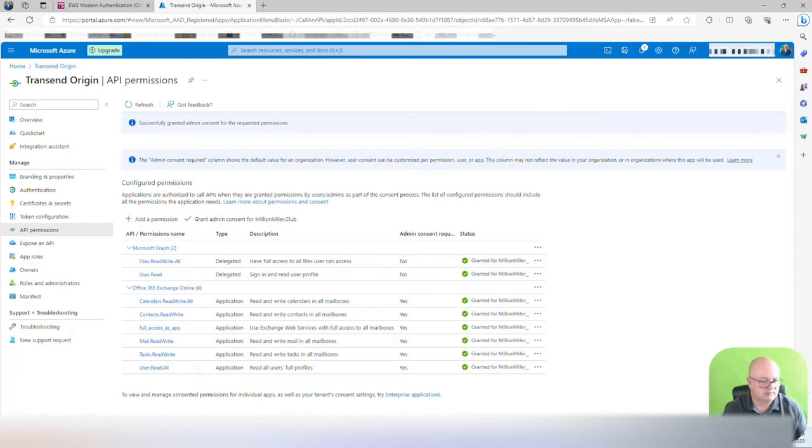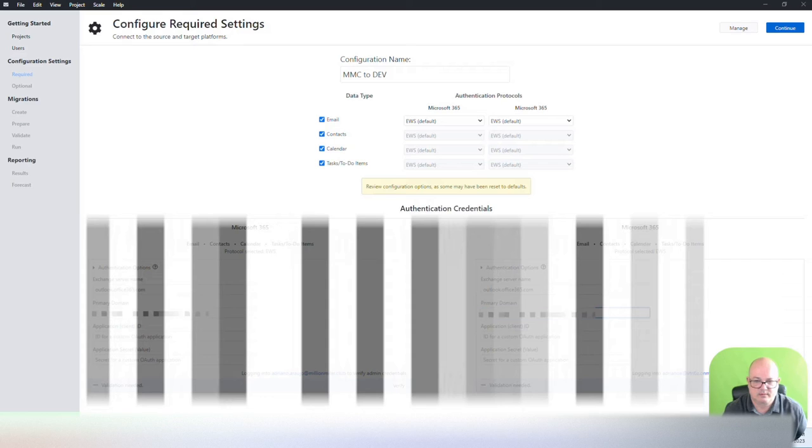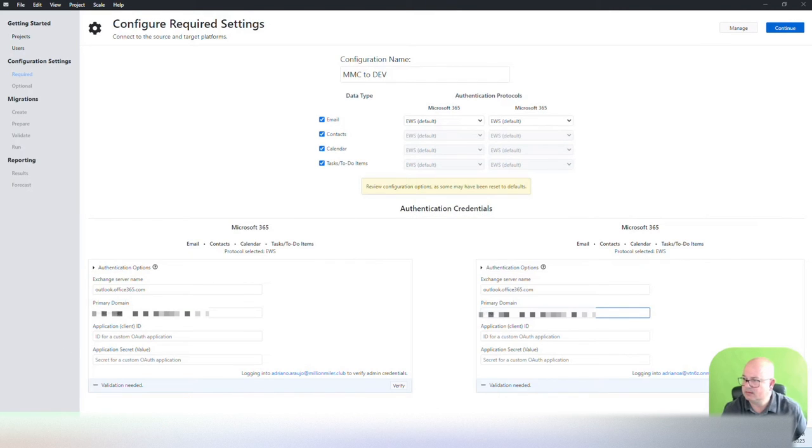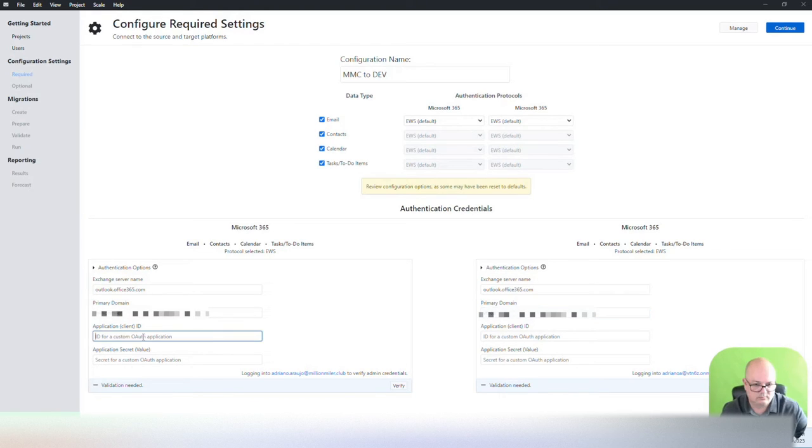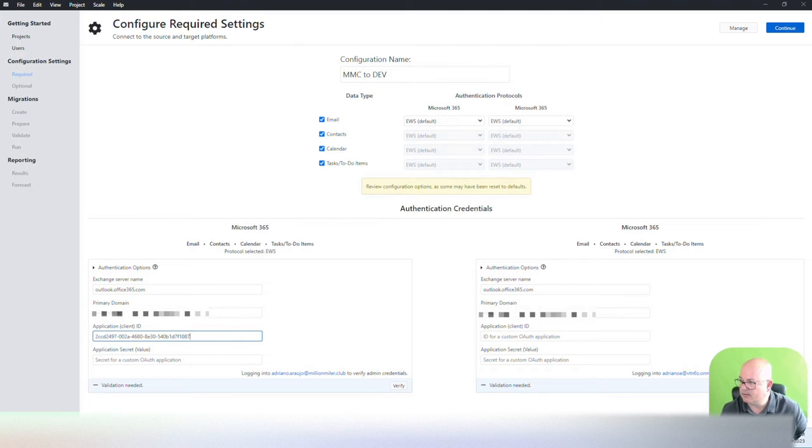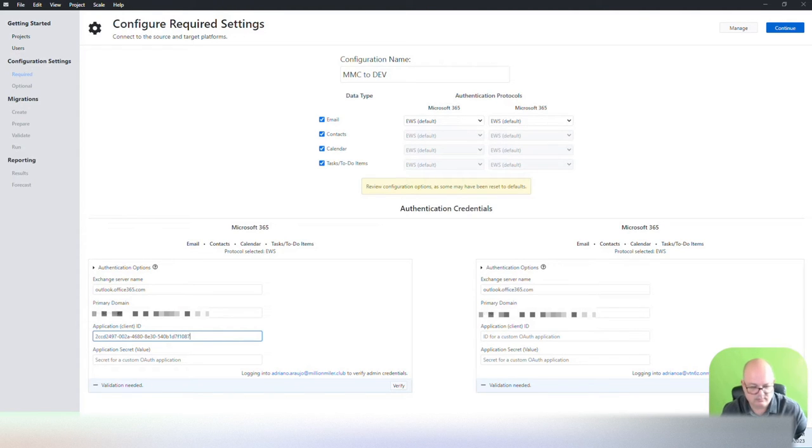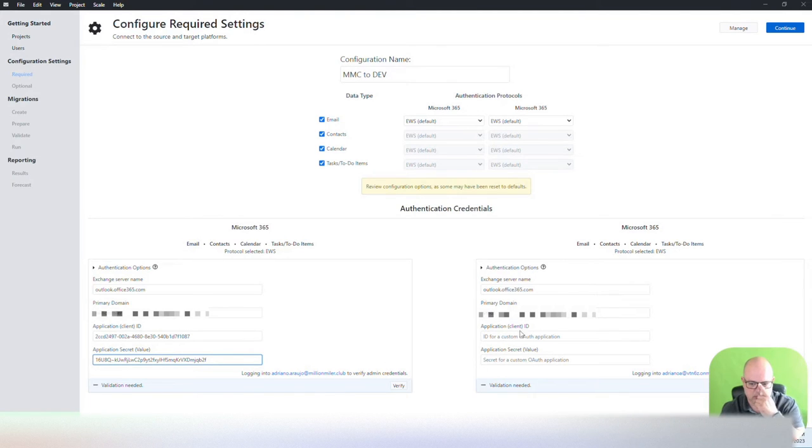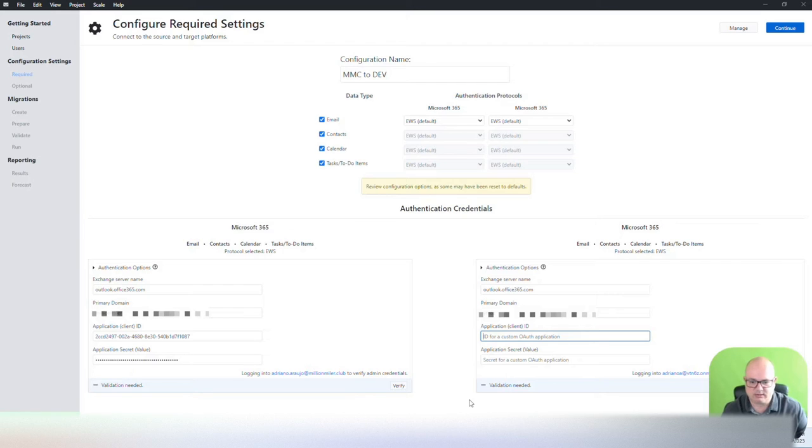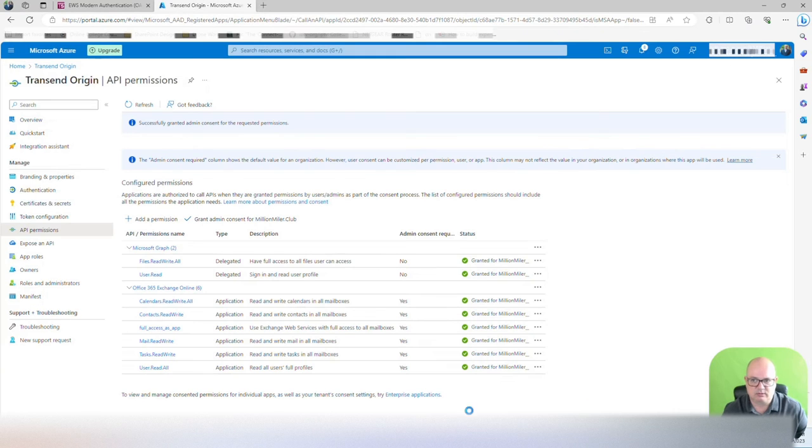Now we're going to go to the Transcend migration console. And we're going to add the primary domain. And then we're going to add the client ID and the value for the application secret.